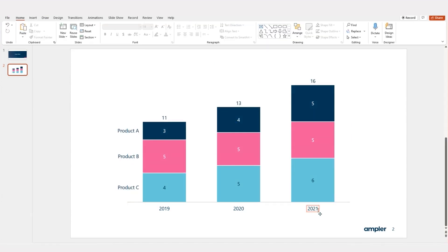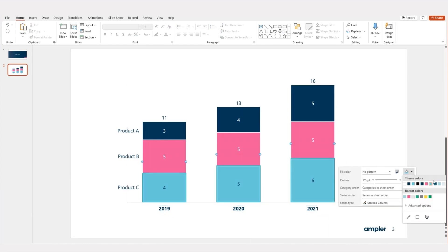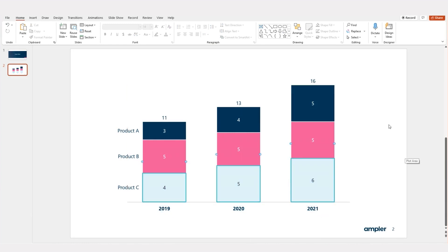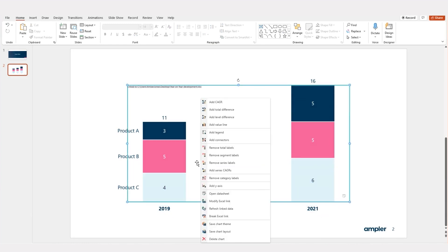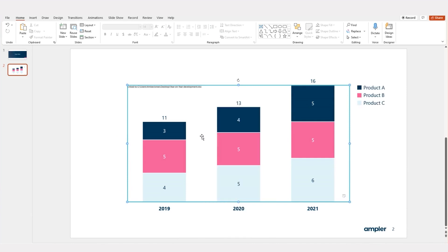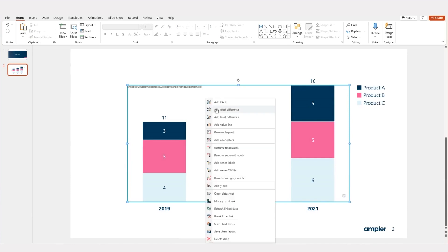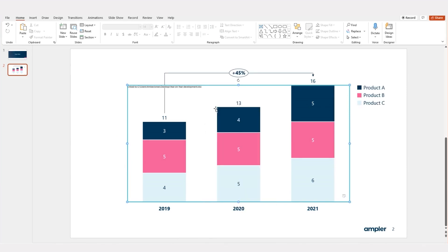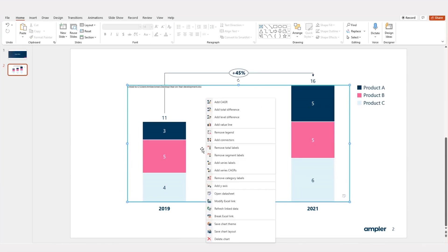With a few mouse clicks you can format the chart to your desired look. Add decorators such as legend, series and total labels, difference arrows or CAGRs to underline the message and takeaways from the data.